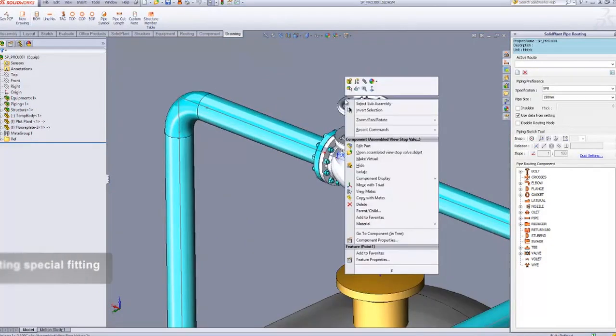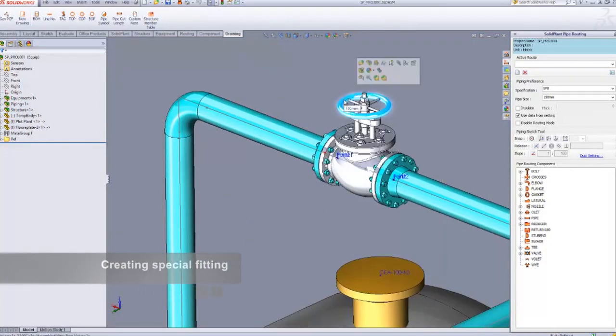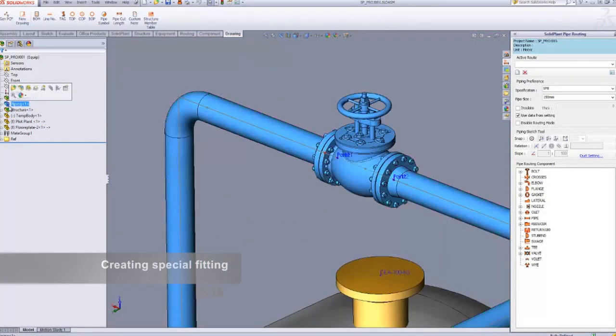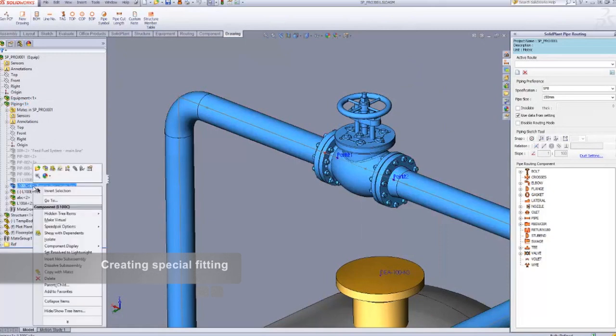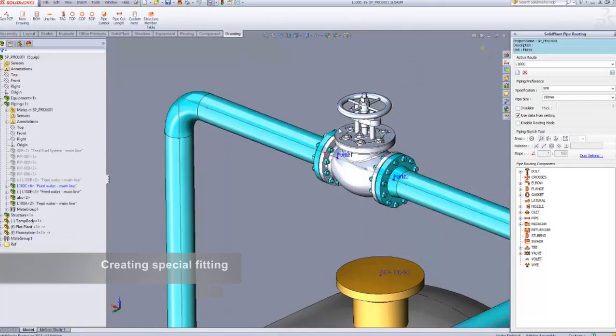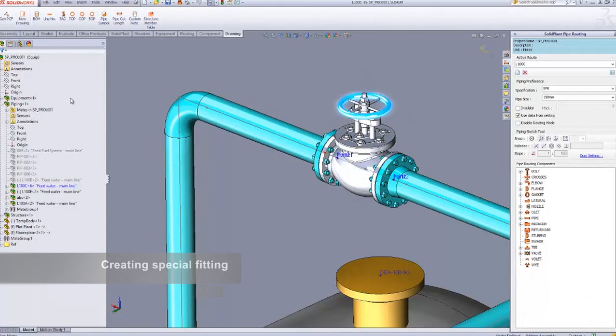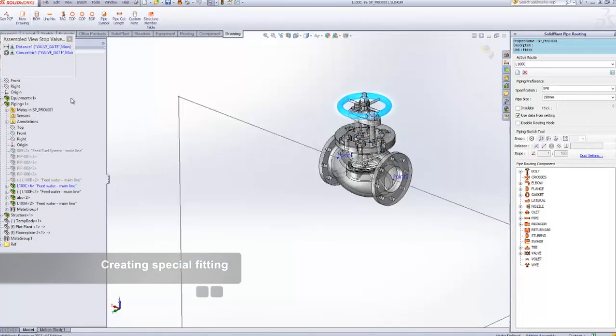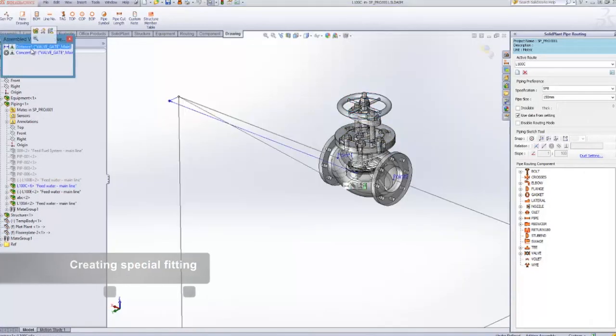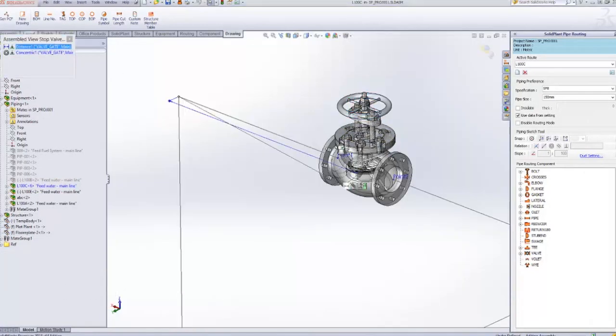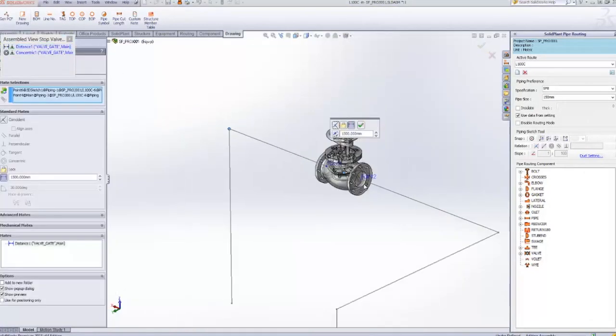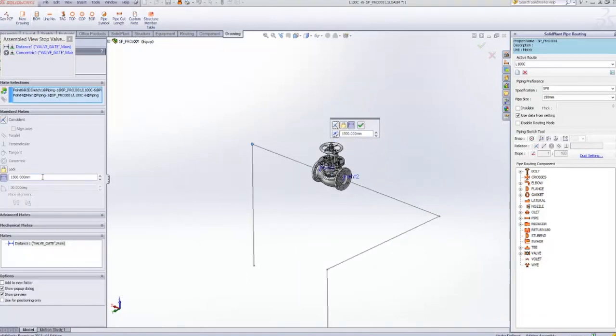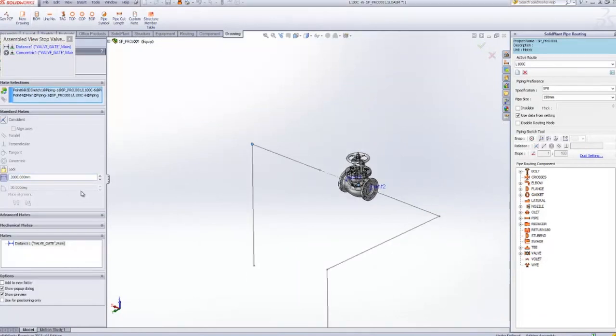Now if you'd like to change the location or move the valve by a little bit, you can also do that easily. All you have to do is switch back to sketch mode and then move the valve into the location that you want.